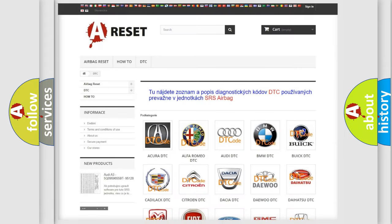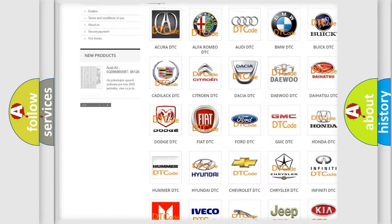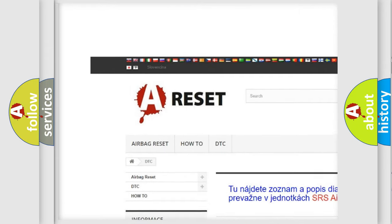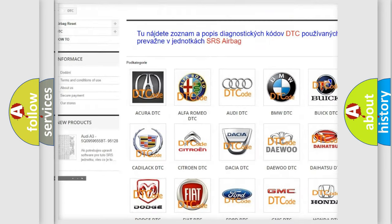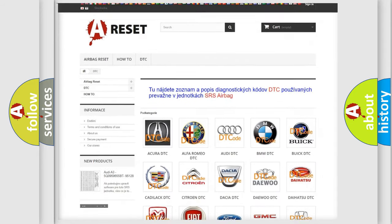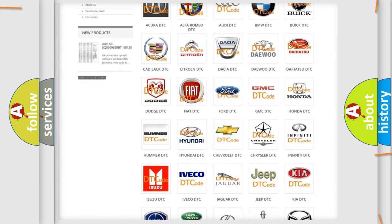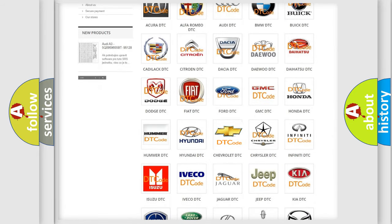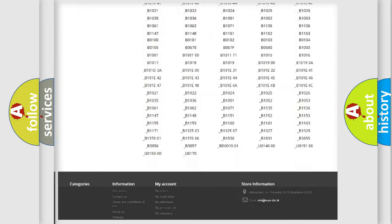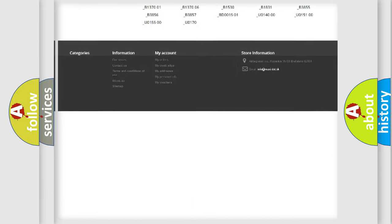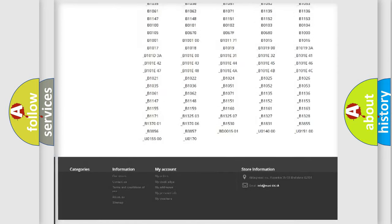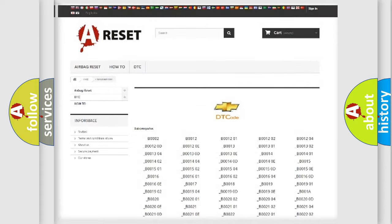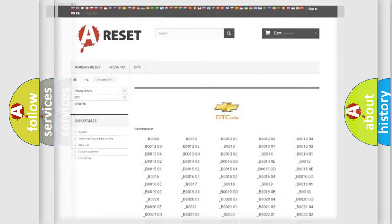Our website airbagreset.sk produces useful videos for you. You do not have to go through the OBD2 protocol anymore to know how to troubleshoot any car breakdown. You will find all the diagnostic codes that can be diagnosed in Chevrolet vehicles, and many other useful things.